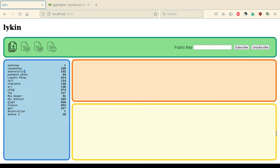Hi, I'm Glyph. In this video I'm going to demonstrate Lycan, a simple Scuttlebutt client application I've written using Rust.